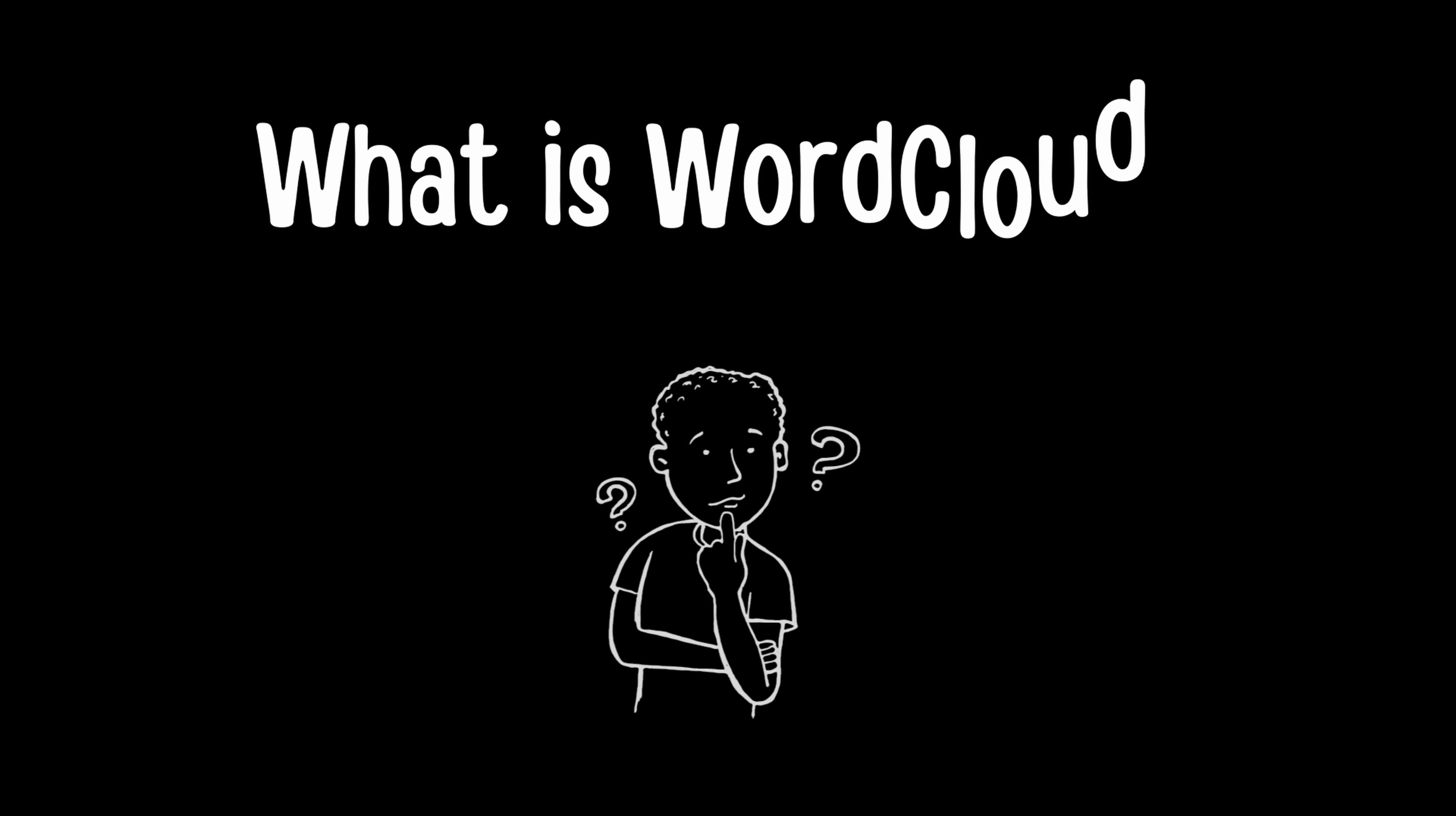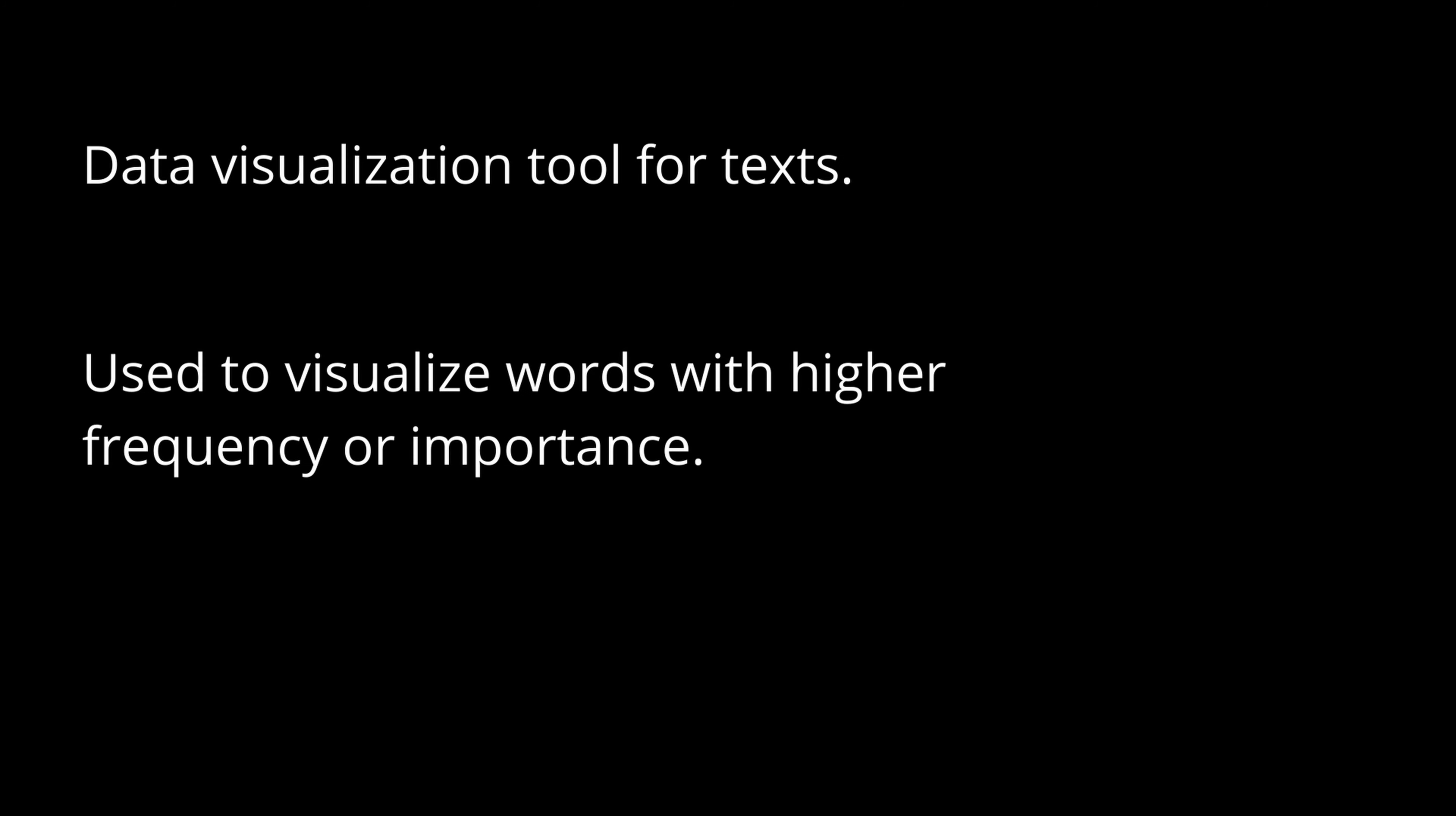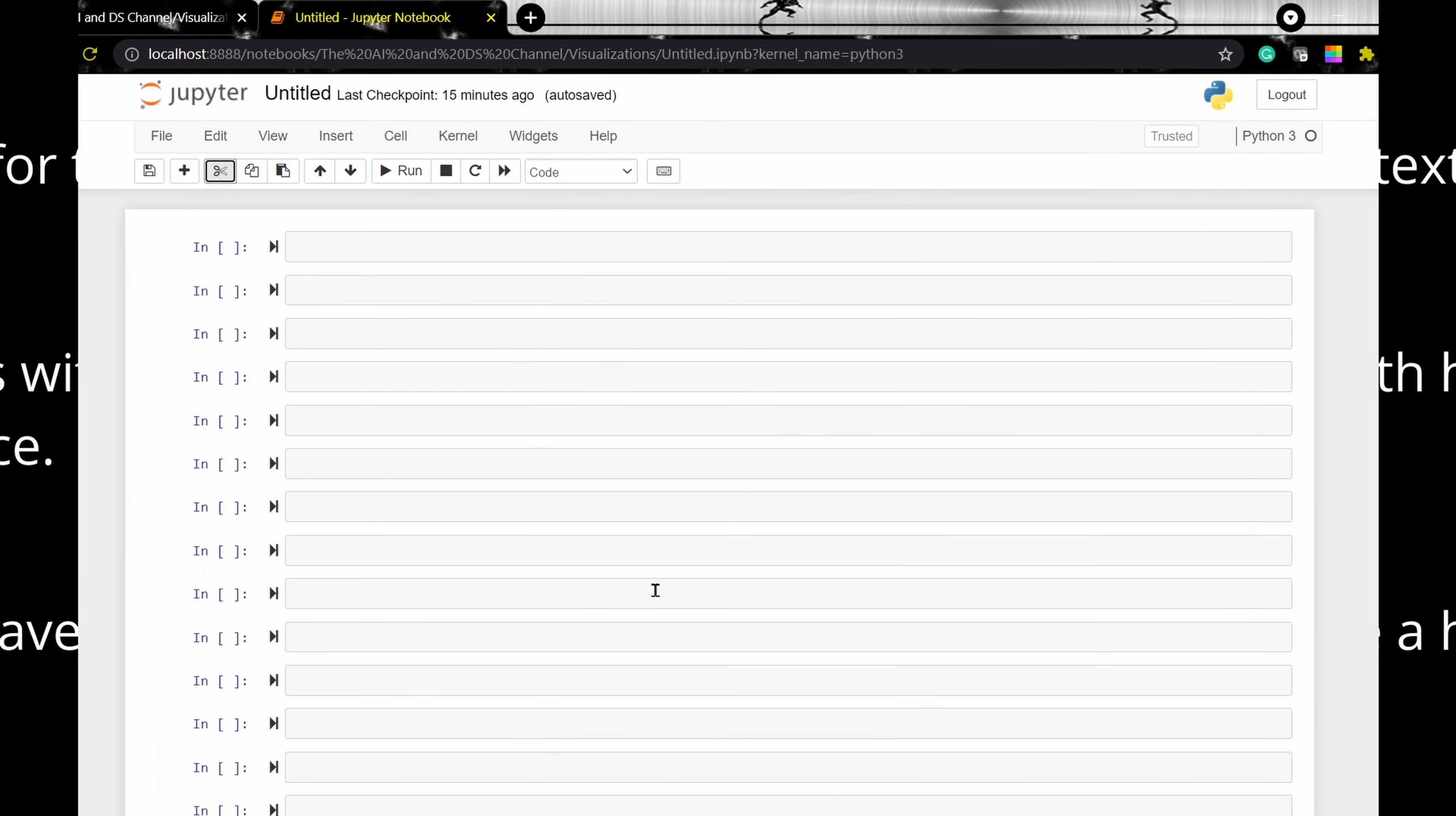What is word cloud? Word cloud is a data visualization tool for text and are mainly used to visualize the words with high frequency or importance in a text or website. Each word in the word cloud will be of a different color and size. The words with the biggest font size will be the most frequently occurring words.